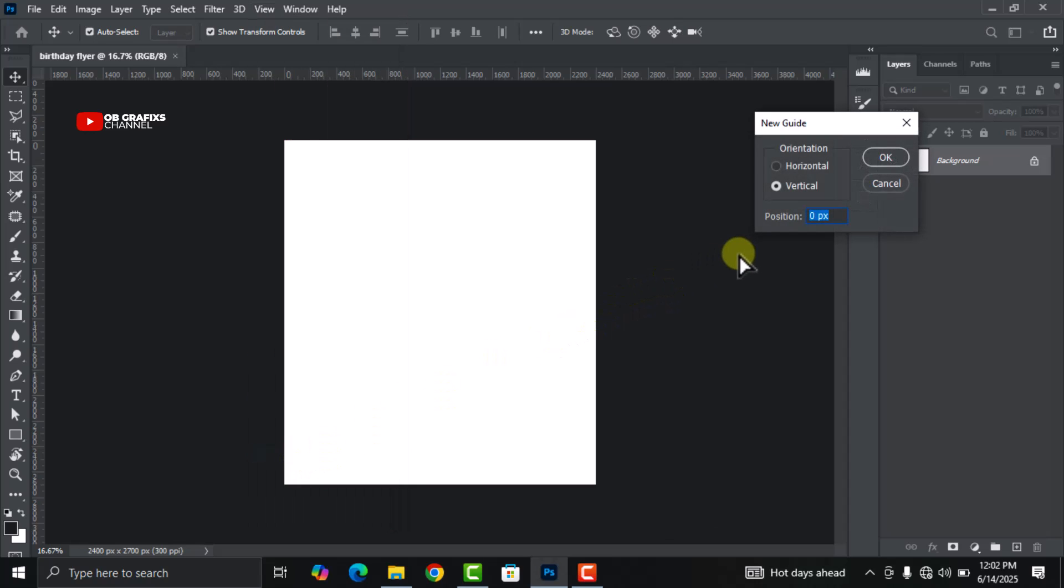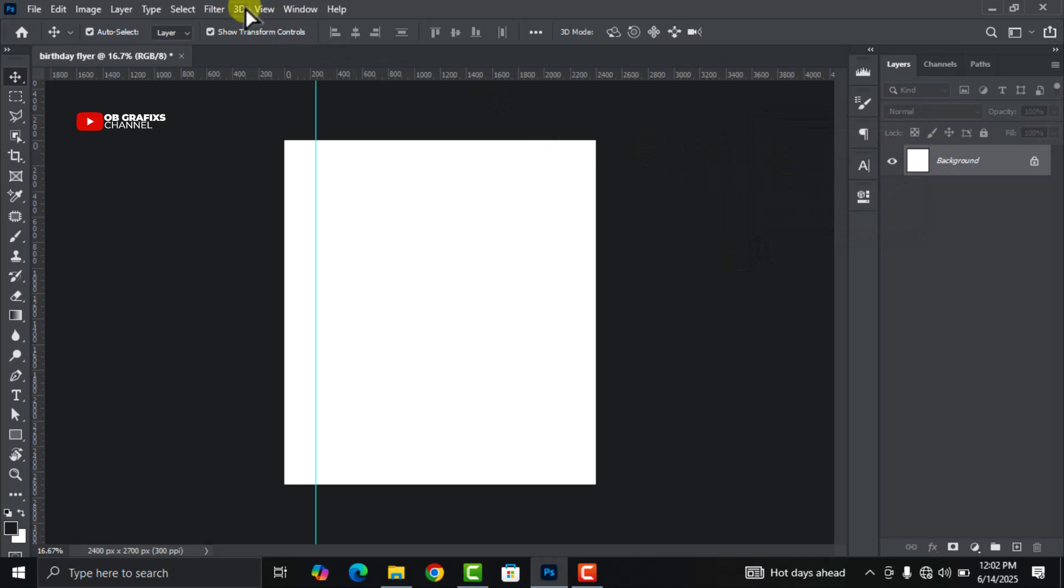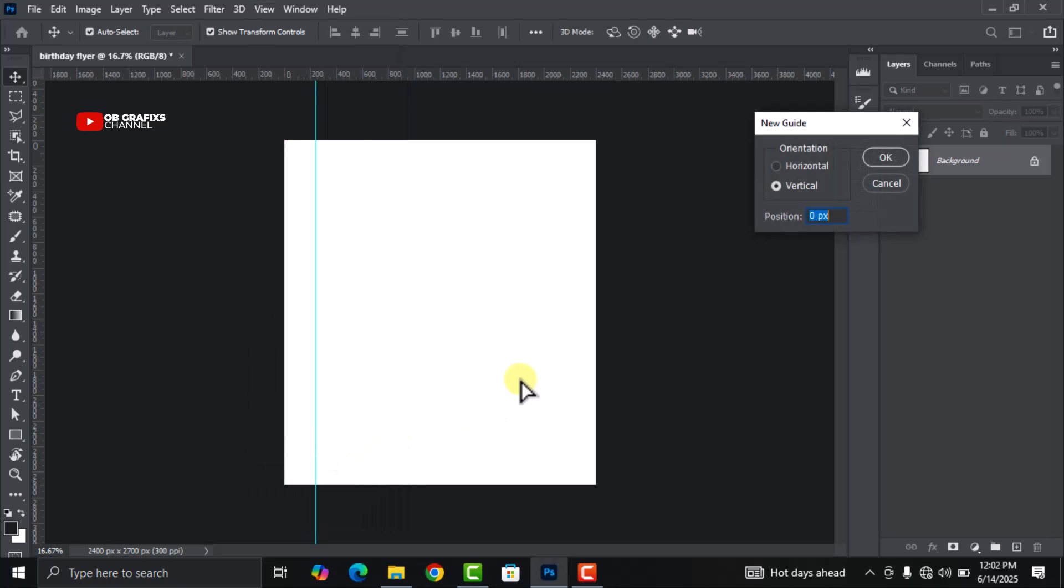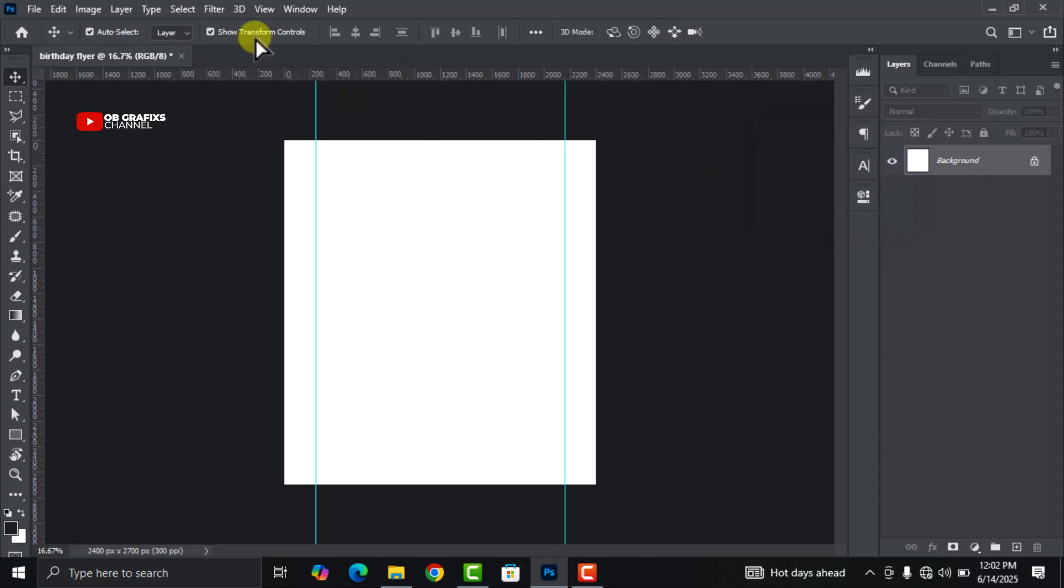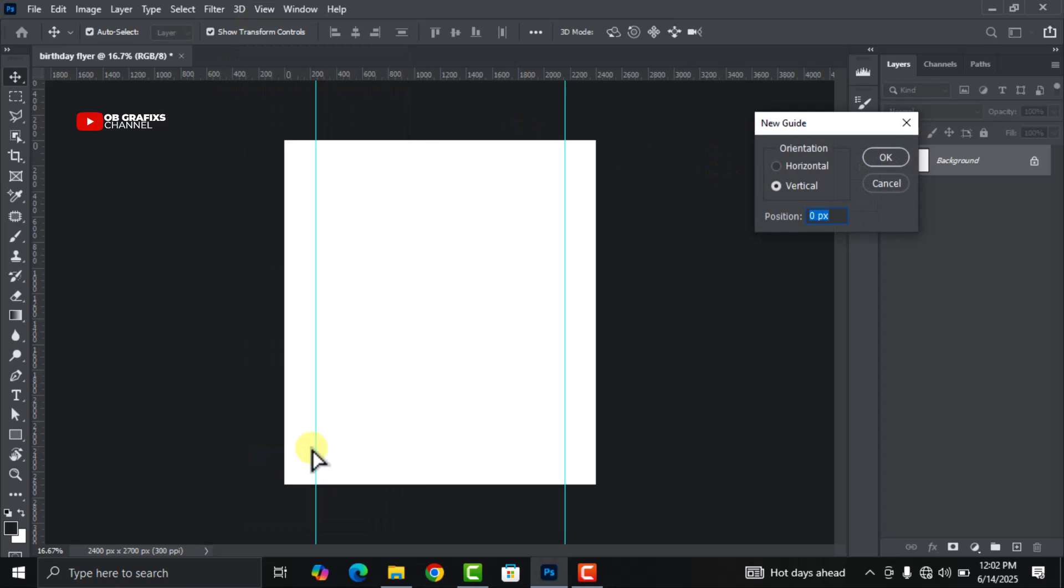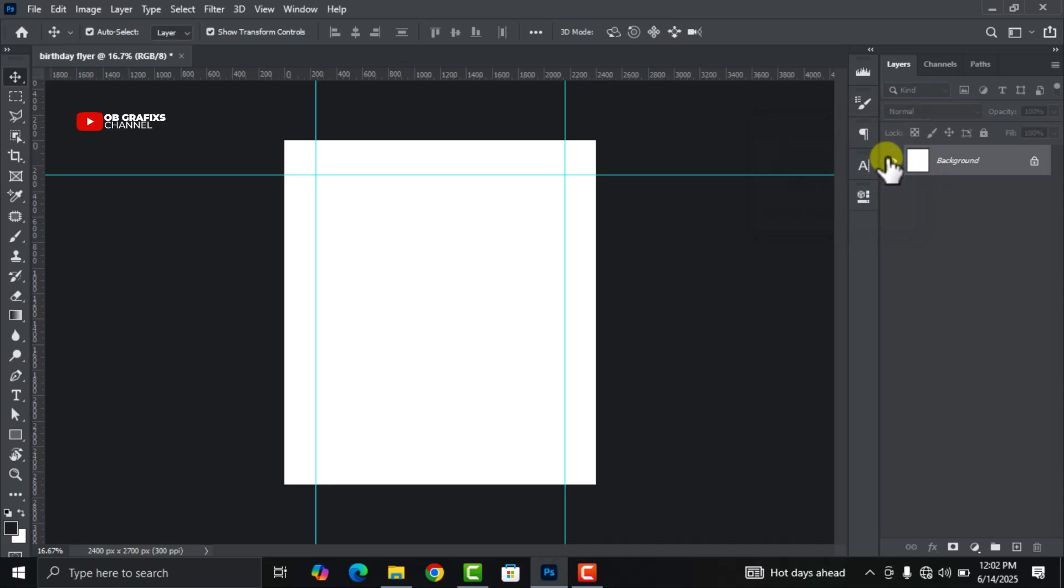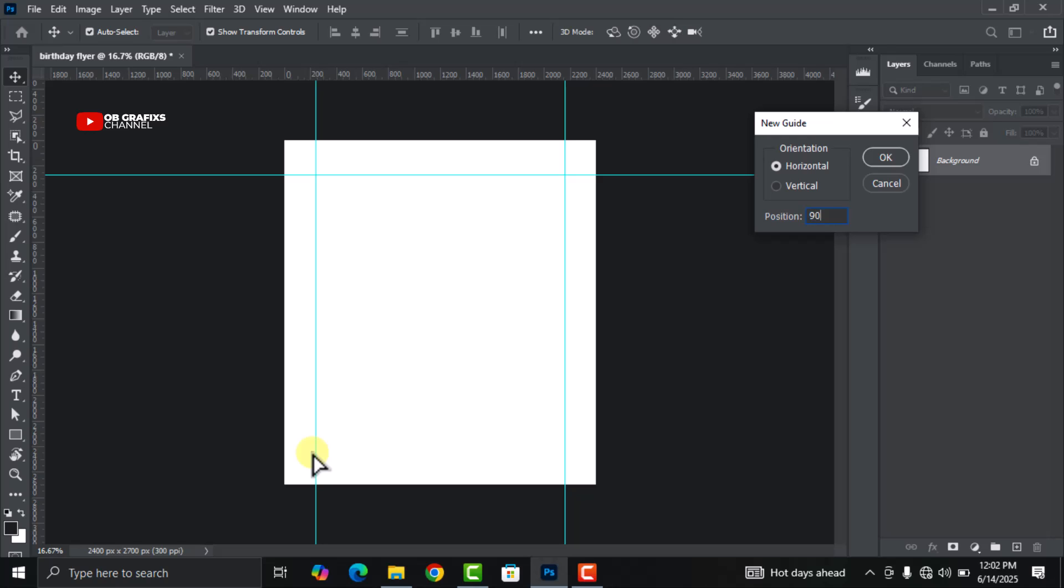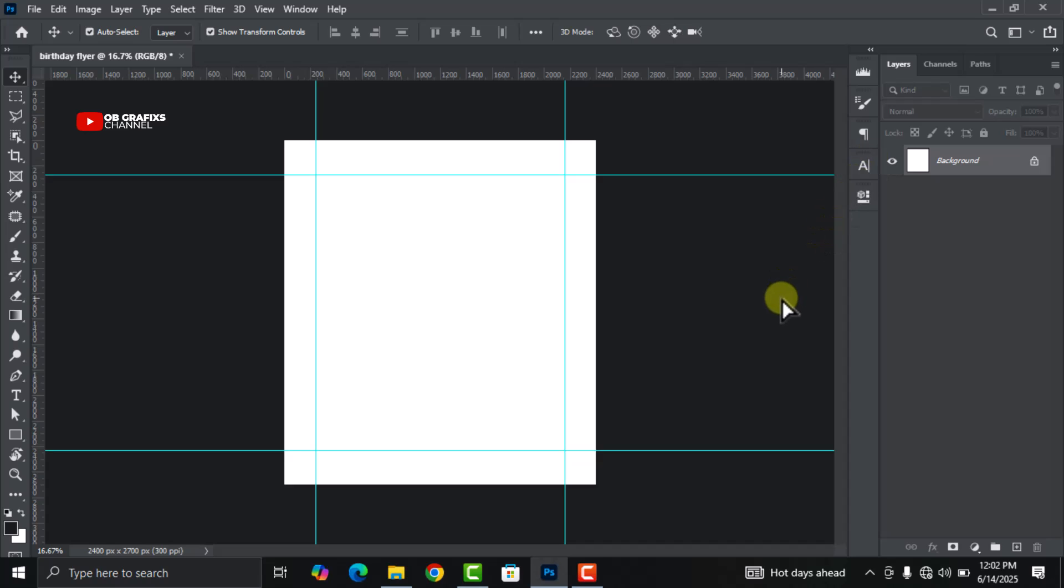Change the position to 10% and then click OK. Go back again, New Guide, this time around 90%, and click OK. Go back again, New Guide, 10%, and this time around toggle the horizontal orientation, then click OK. Go back again, New Guide, 90%.